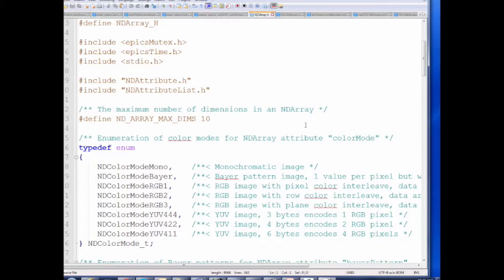There are three RGB color modes: RGB1 is pixel-interleaved (red, green, blue, red, green, blue for each pixel); RGB2 is row-interleaved (first the red row, then green, then blue); and RGB3 is plane-interleaved (all red pixels, then all green, then all blue successively in memory). There are also packed modes where four bytes encode two pixels or six bytes encode four RGB pixels — much less commonly used, but more bandwidth-efficient.